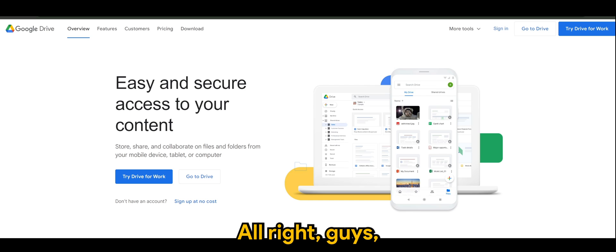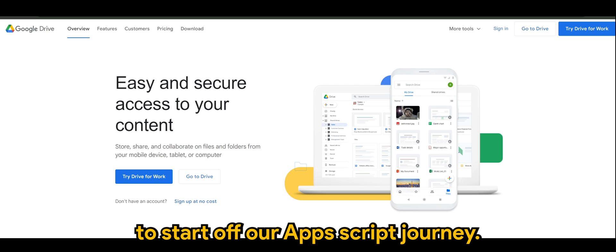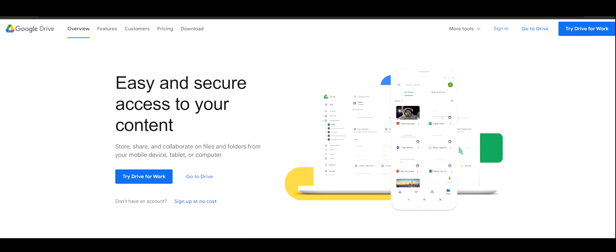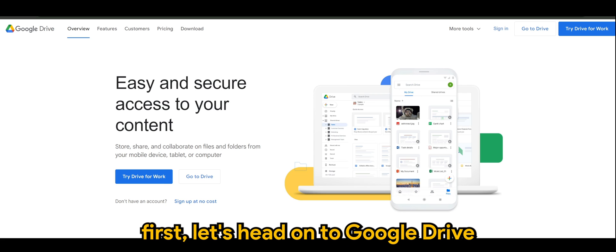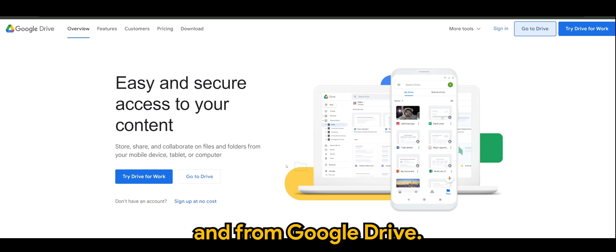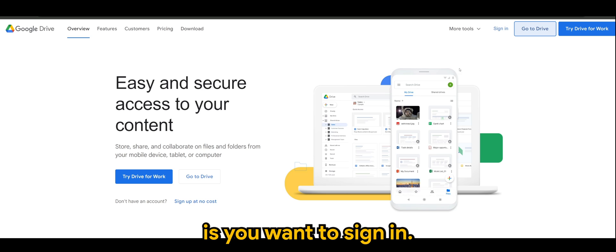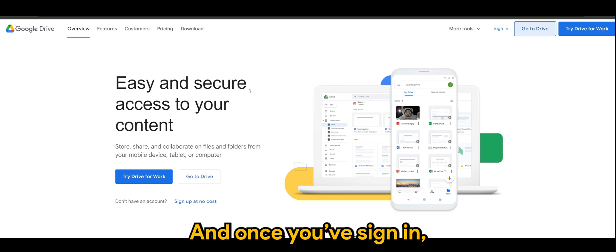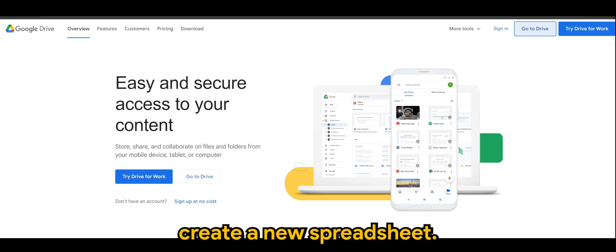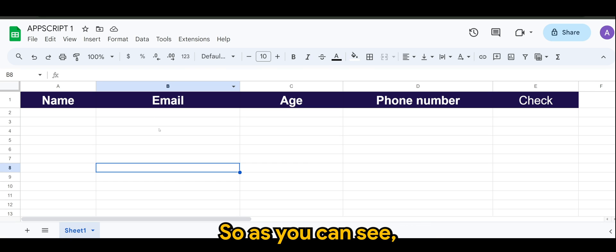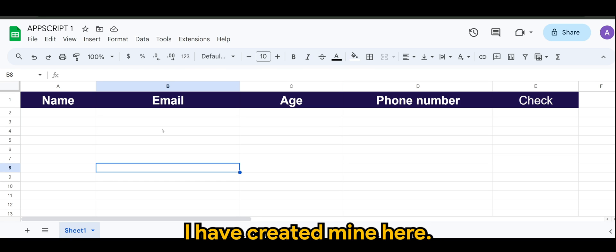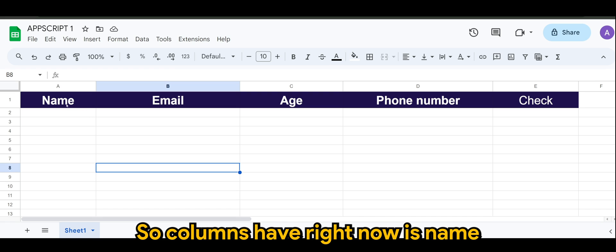All right guys, to start off our App Script journey, first things first, let's head on to Google Drive. And from Google Drive what you want to do is you want to sign in and once you sign in, create a new spreadsheet.